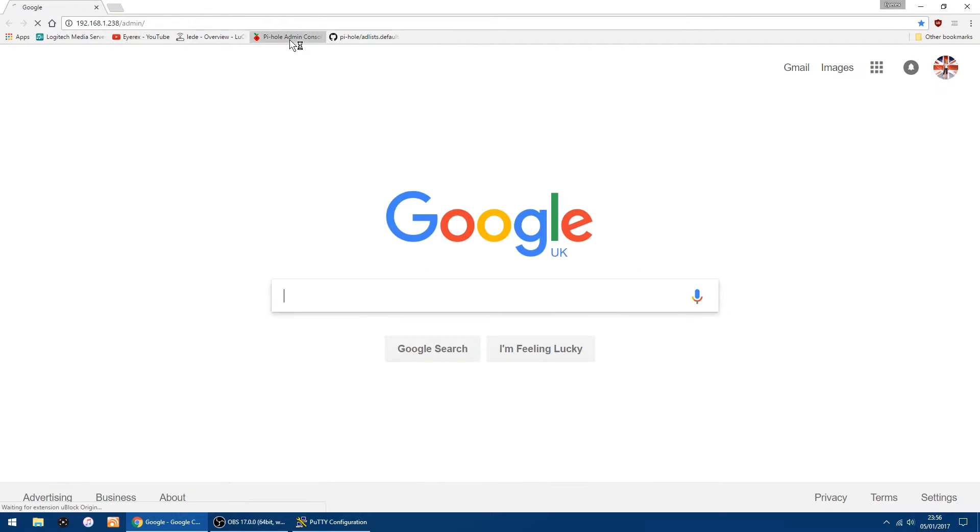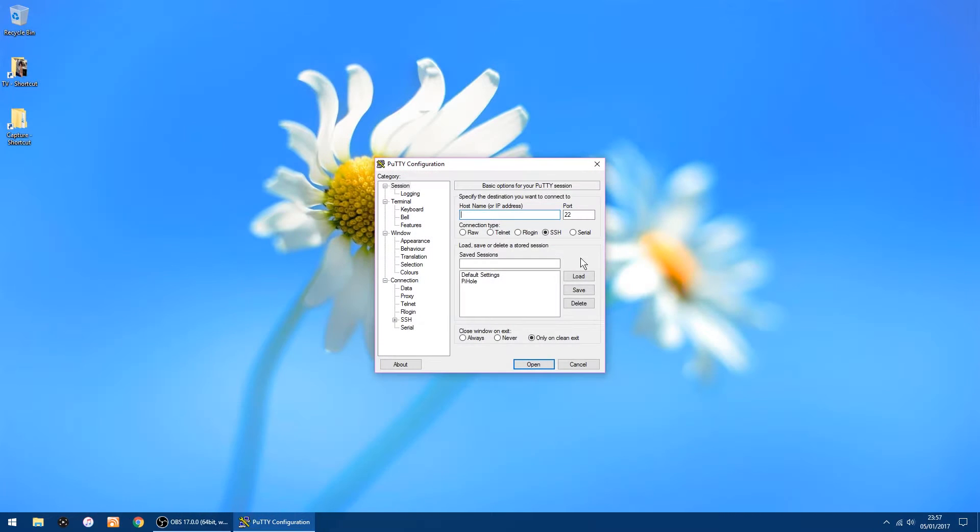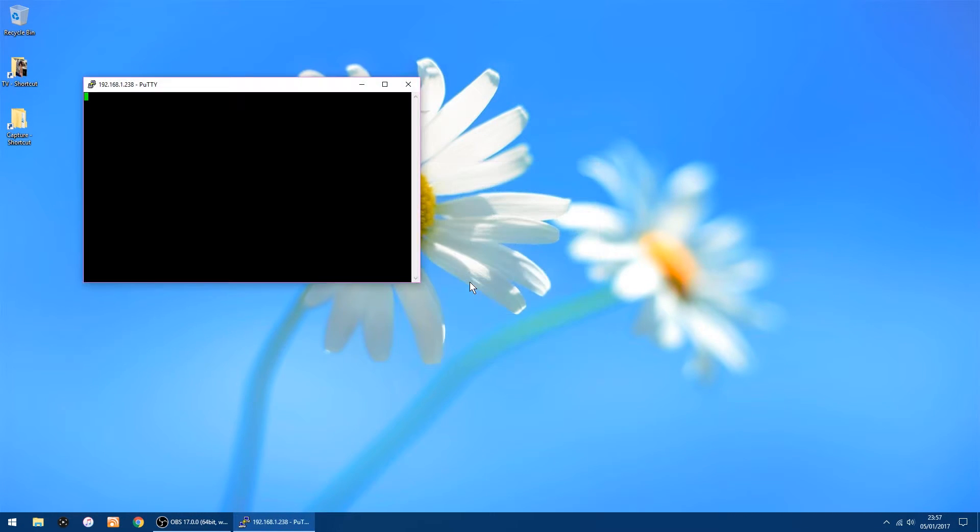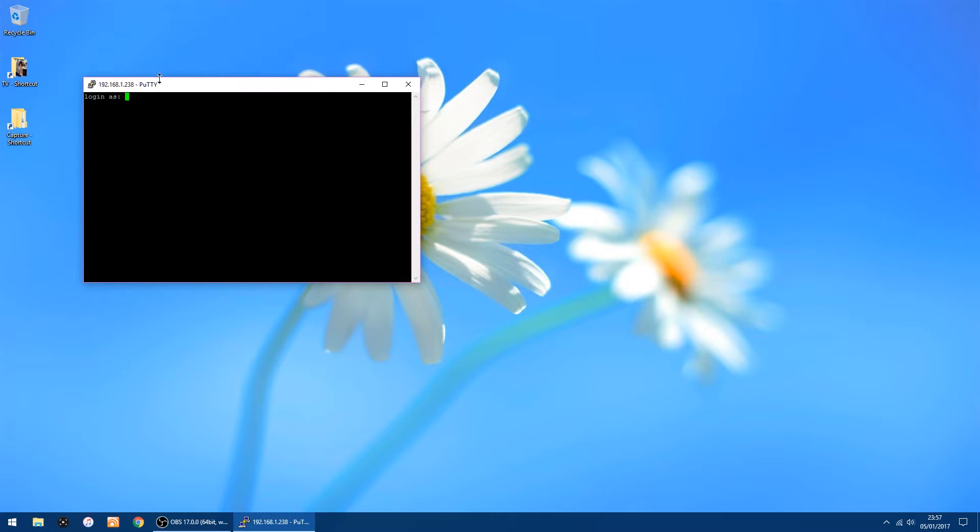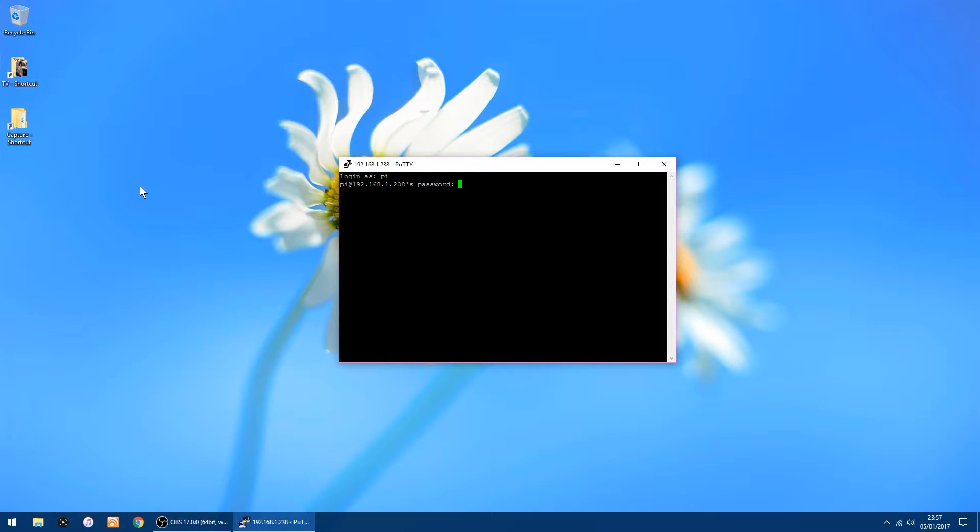I've already got it saved, so I can just click Pi-hole there and it automatically loads in. I'll just move that to the center. So the default login to the Pi is 'pi' and the password is 'raspberry', all in lowercase.